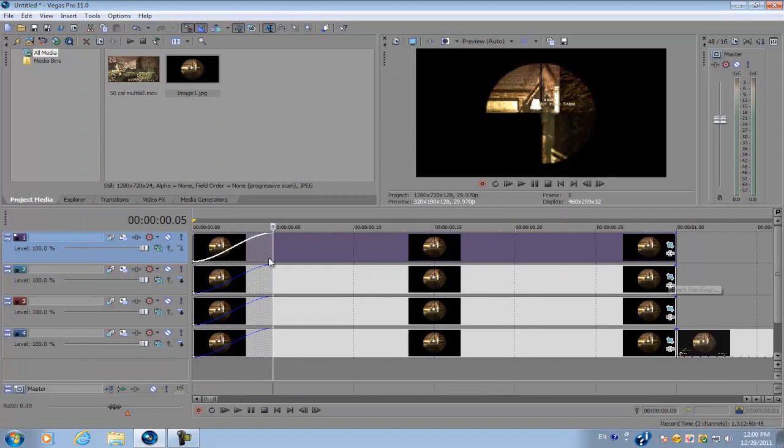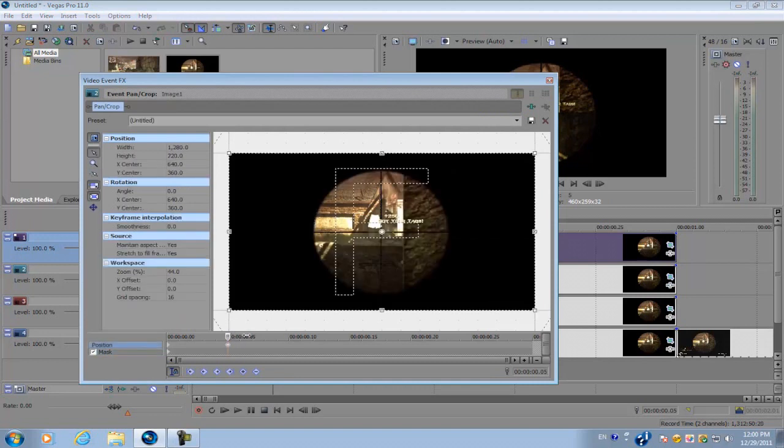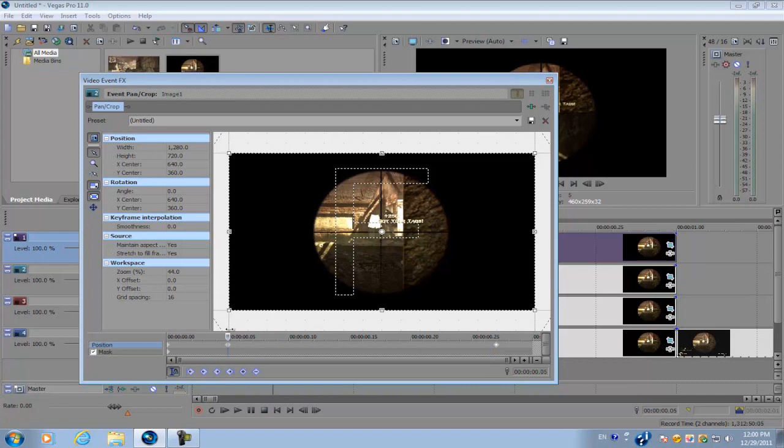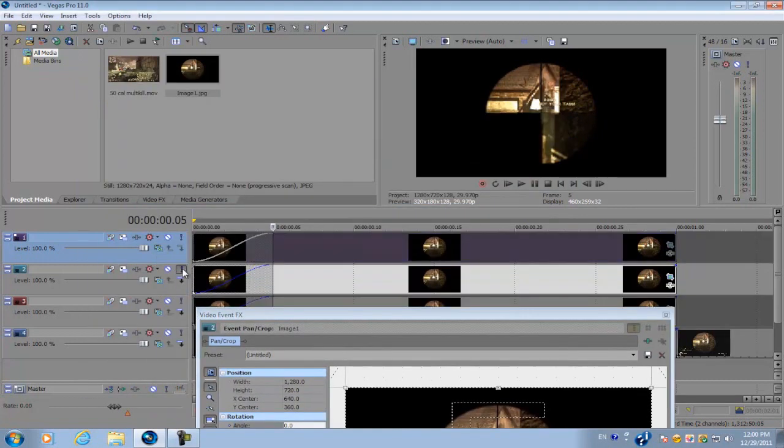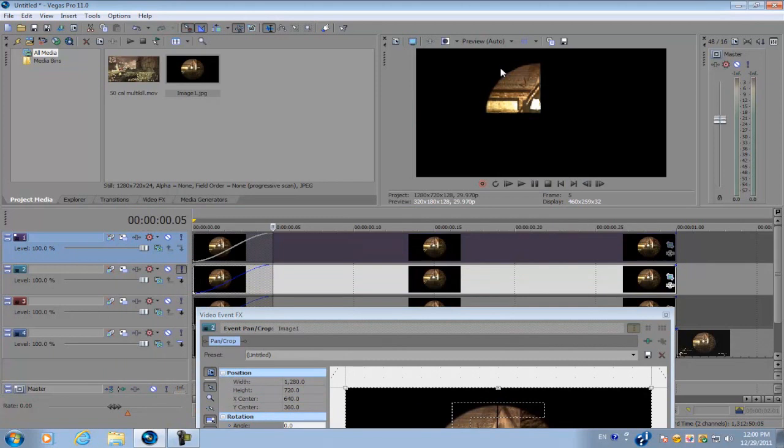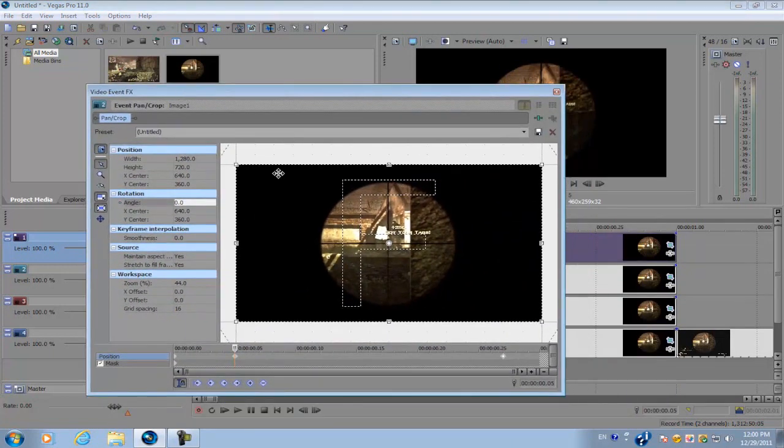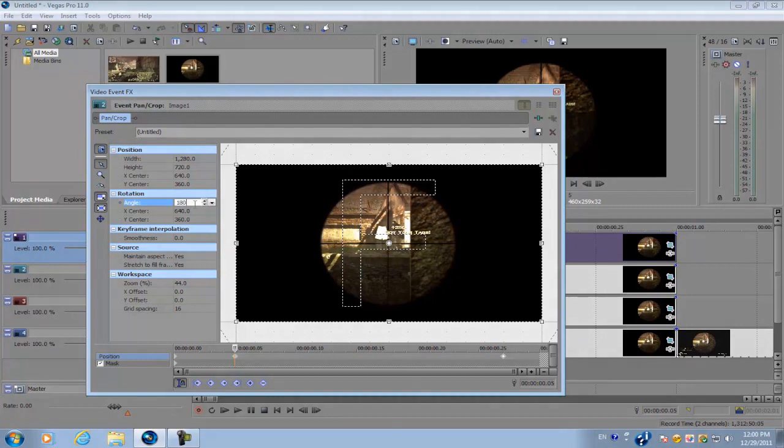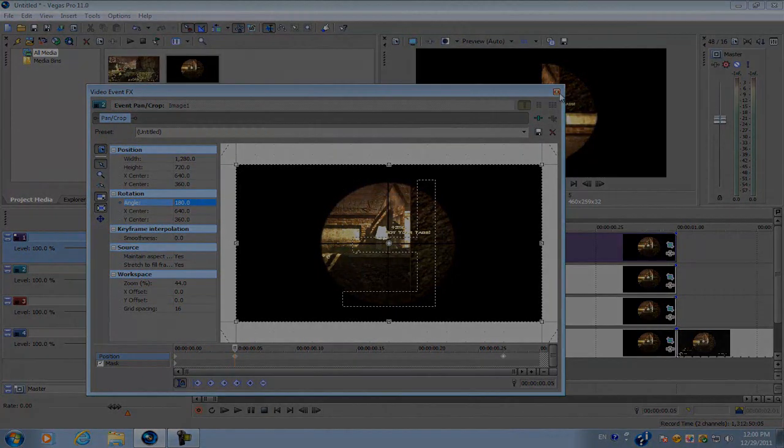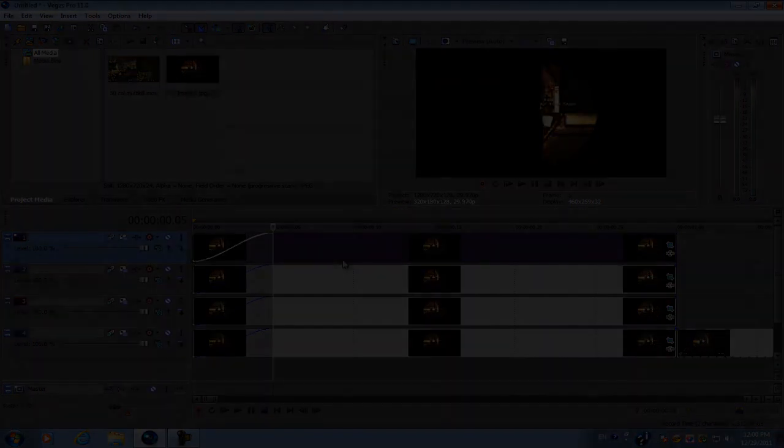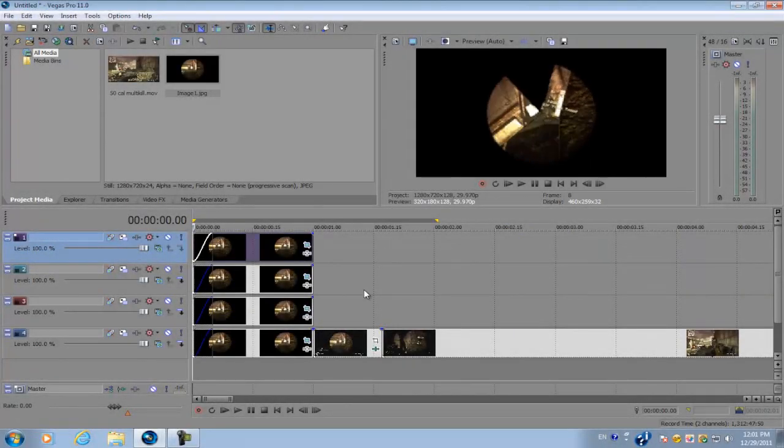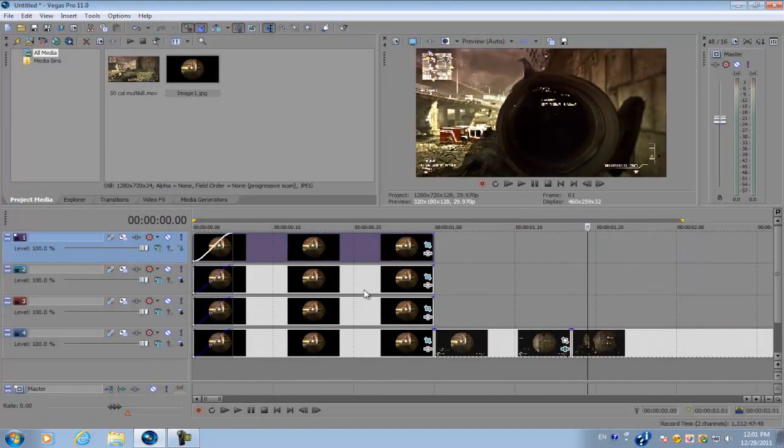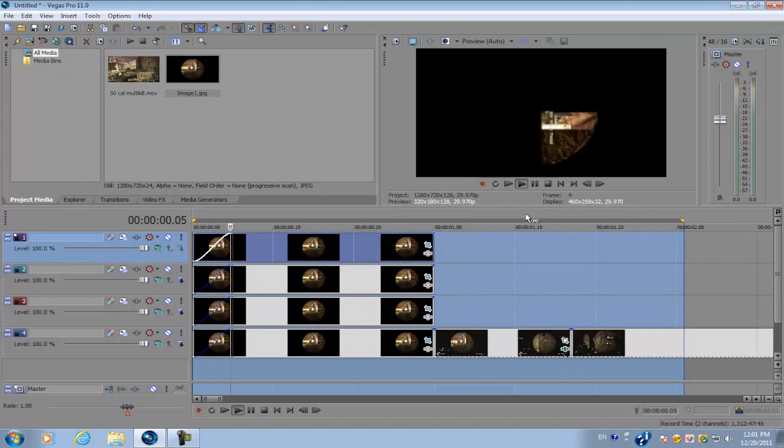Next we're going to go to the third video track. And do the same process. Make a keyframe here. Go back to the first keyframe and this portion is right here. So we should rotate it 180 degrees. So let's preview the effect. And it should look something like this.